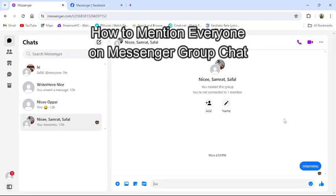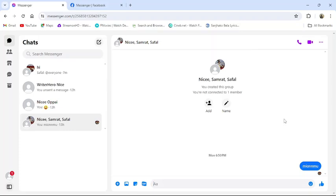Hello and welcome back to our channel Take Up. Today in this video I am going to show you how to mention everyone in your group chat in Messenger from your PC. To do so, follow some simple steps with me.